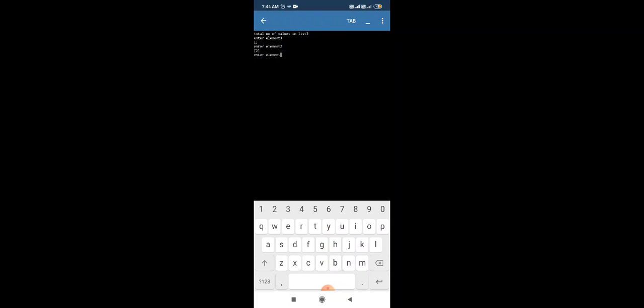The list is still empty because we input 3, and 3 is not an even value. Next, we input 2. Now 2 is added to the list. Then our program is finished.